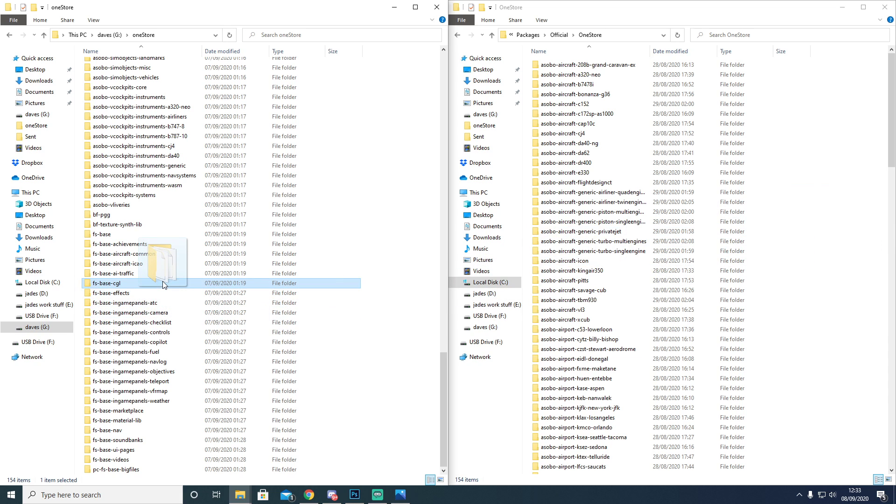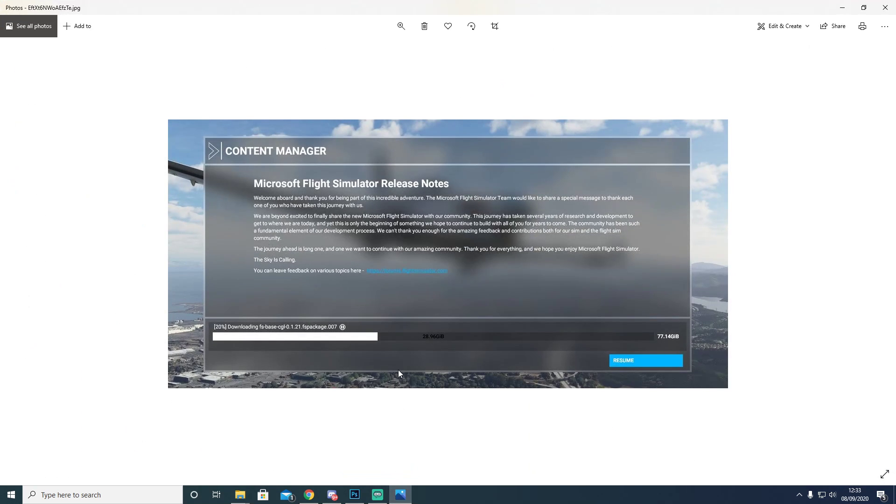Then you will reopen the game and you'll come back to the Content Manager, and you'll see that this part, which is the installation, how much of the installation still needs to be done, would have dropped down in gigabytes.